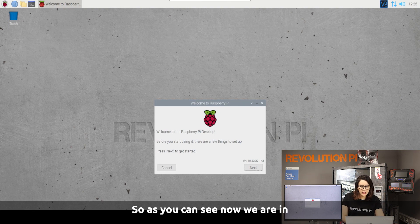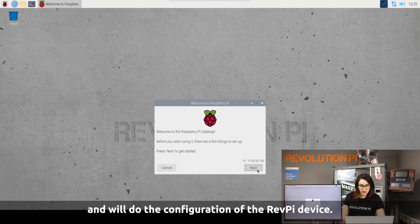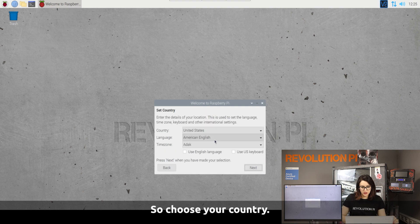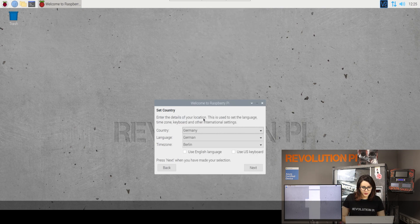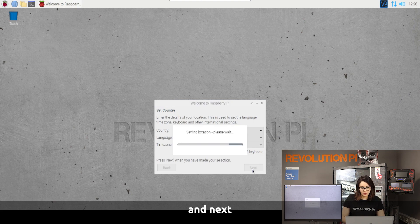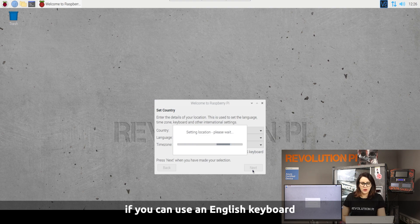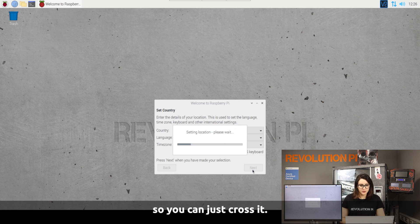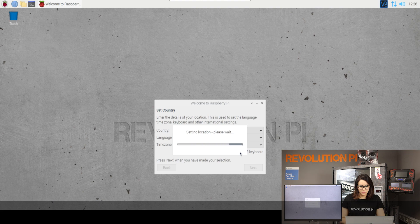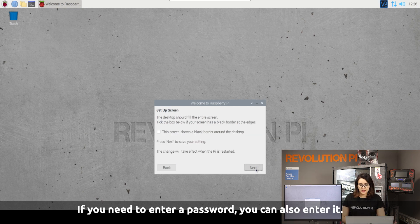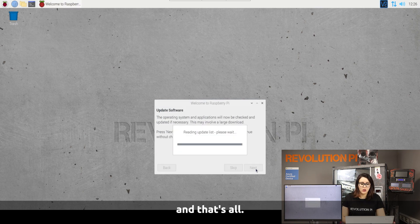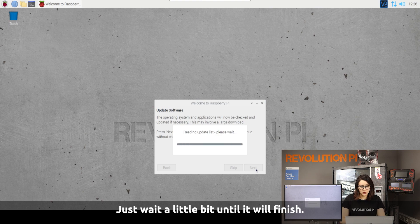As you can see, we are now doing the configuration of the Rev Pi device. Choose your country — here it is Germany, with German time zone Berlin. If you can use an English keyboard, you can just skip it. If you need to enter a password, you can enter it. Then click Next, and that's all — just wait a little bit until it finishes.